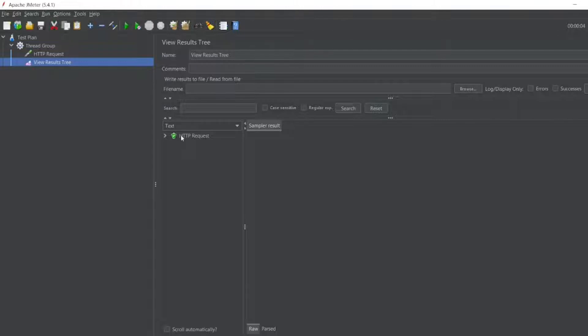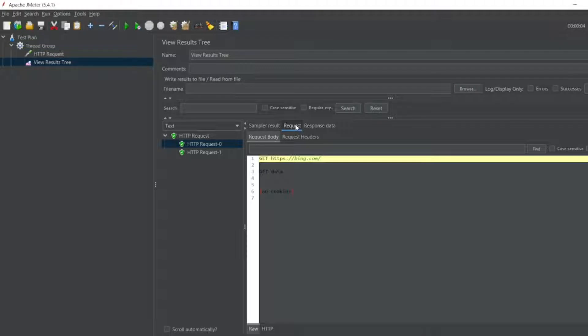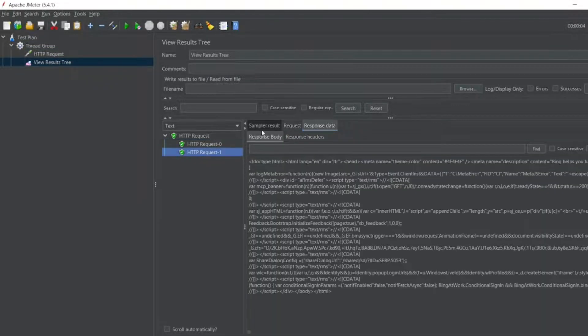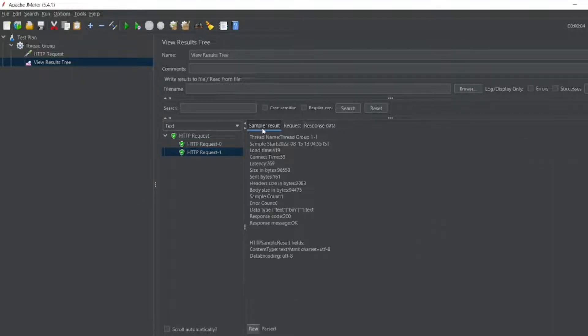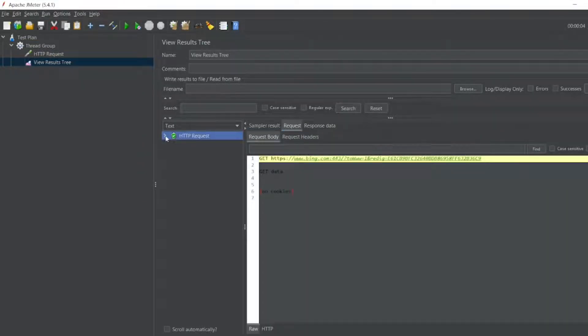Yeah, you can see here the request is Bing.com. There are no cookies. You can see this data also here. This is the request response data. So what if you want to see the cookies?